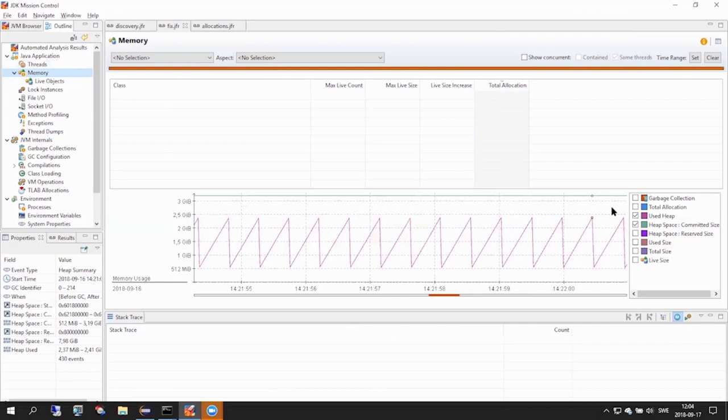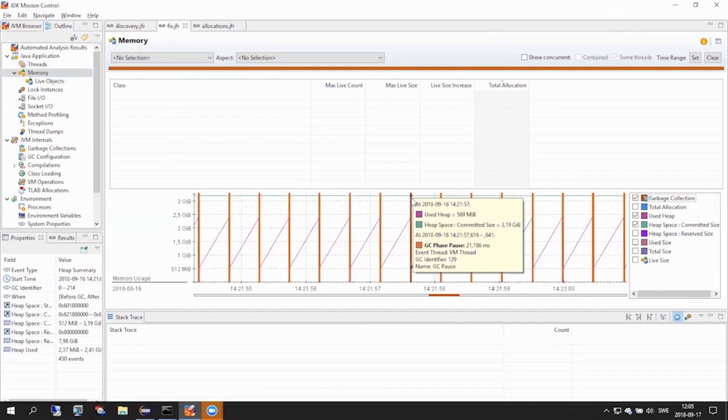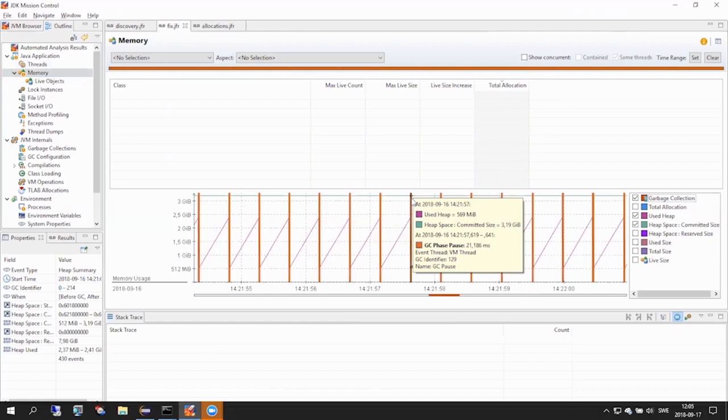We can get another piece of important information if we click the garbage collection checkbox. Now we are presented with the information about GC pause times. What we see is that GC has a pause time of about 20 ms. What this means for us in this context is that the GC stopped our application for about 20 ms to do its work. But since we have two of these GCs per second, we actually have a pause time of 40 ms per second in this application. At this point, we would like to understand what objects are being allocated and from where.